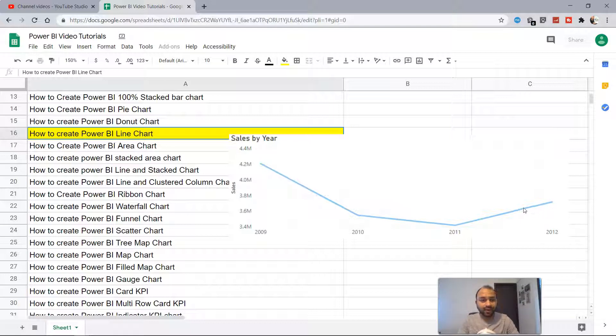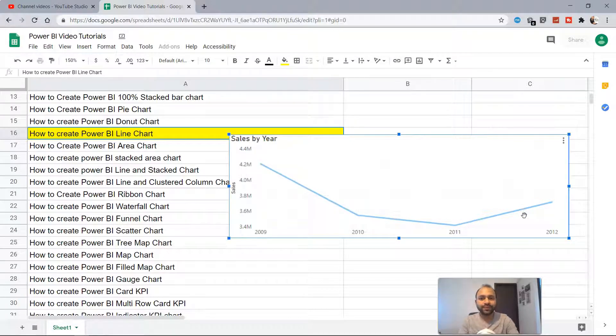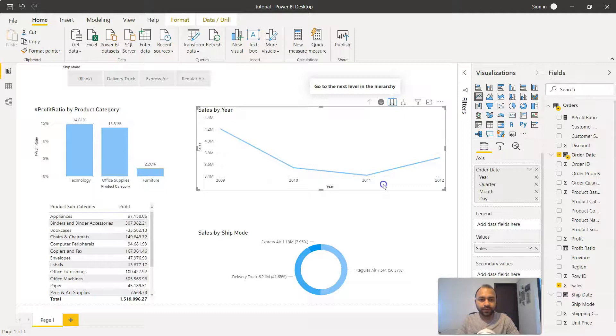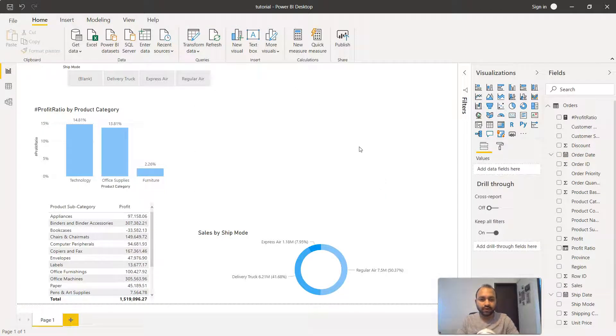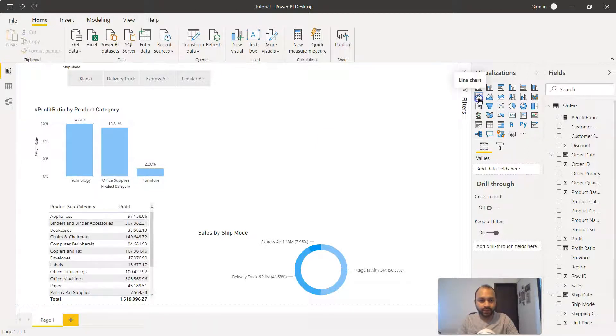Now the second question is how you're going to create it within Power BI. So let's go into Power BI. Here we have the line chart. I'll remove that to create it from scratch and click on the line chart icon.